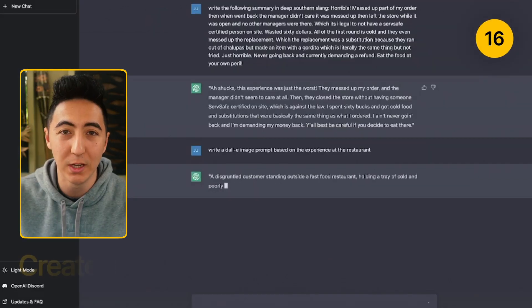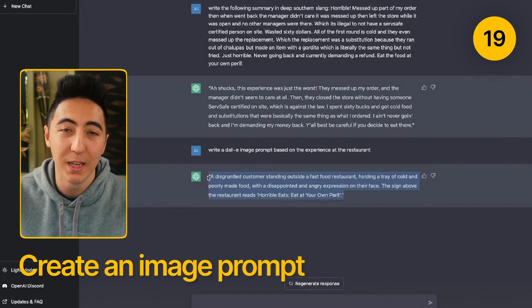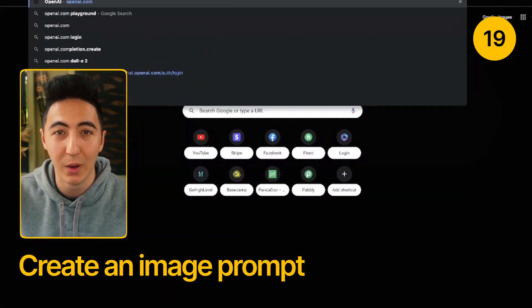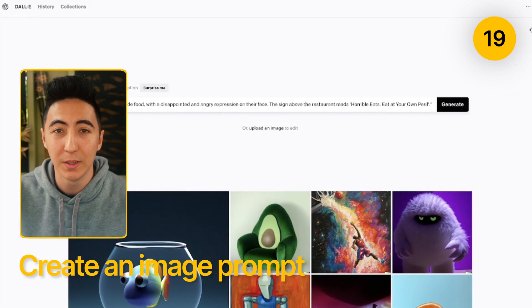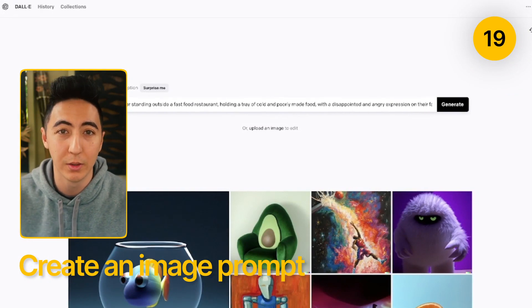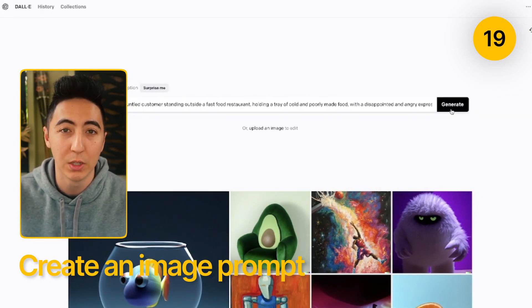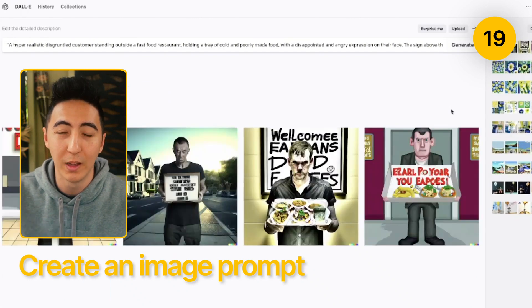You can have ChatGPT come up with DALL-E AI-based image prompts based on text that you give it. OpenAI, which is the company that created ChatGPT, also has another tool called DALL-E 2 — an image generation tool that you can use for free.